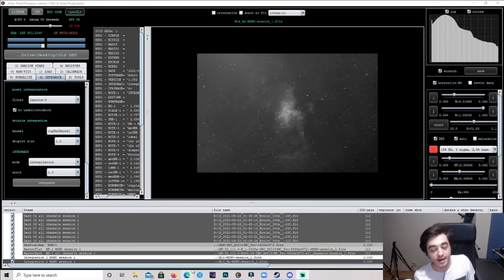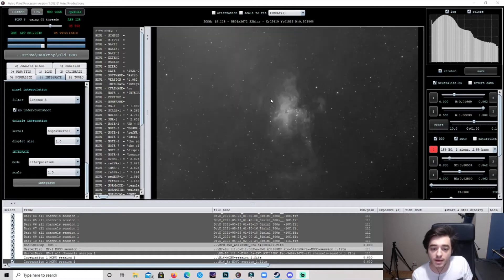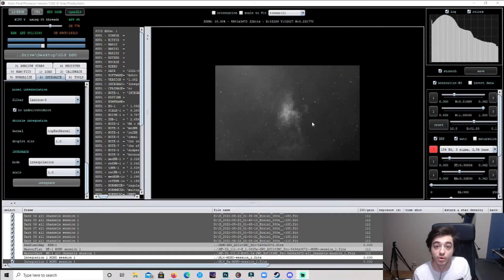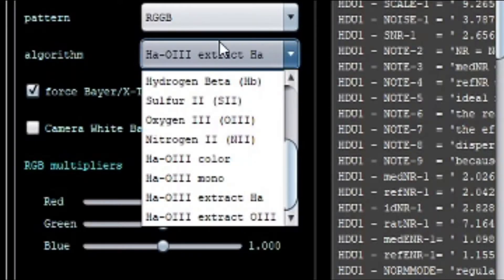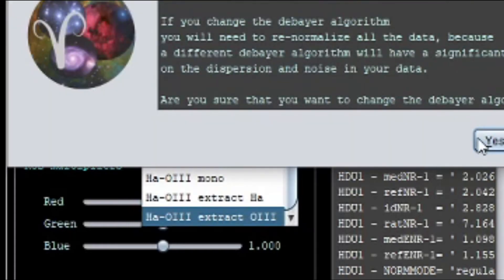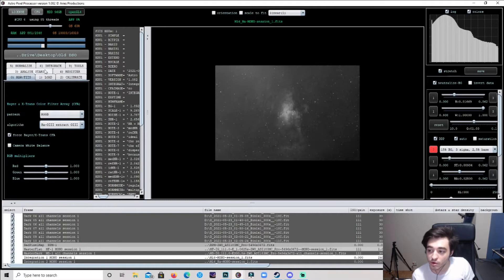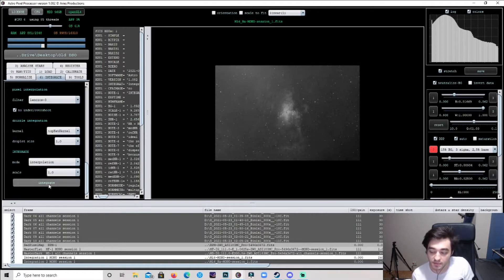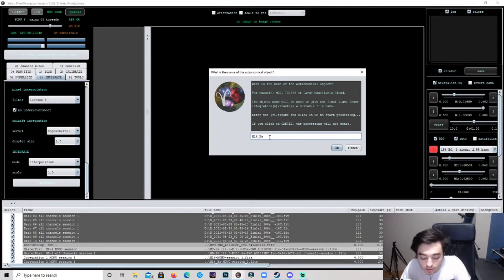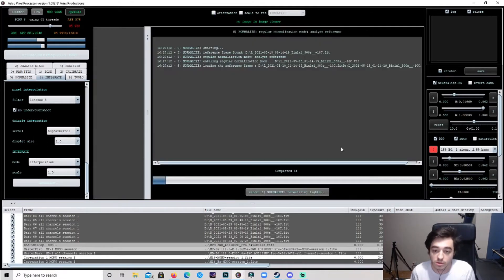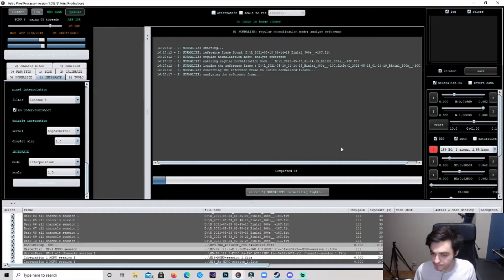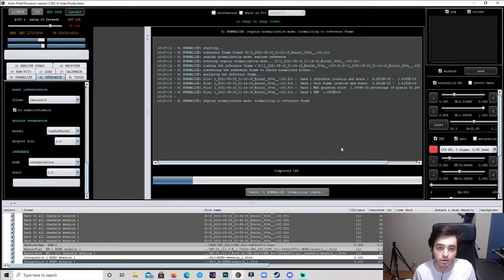Here's the HA — that didn't take too long at all, maybe like three minutes. Now we're going to move on to the O3 and do the same thing. Go back to Raw Fits, keep the pattern as RGGB, go to the algorithm, and instead of HA click O3. This will pop up again — click Yes. Then go back to Integrate, scroll down, click integrate, and name it O3. That will extract the O3, and then you'll head to the combined RGB, which I'll get to in a minute.